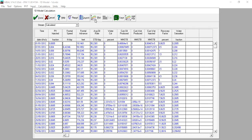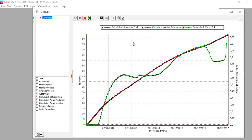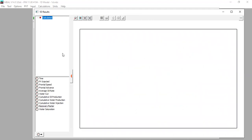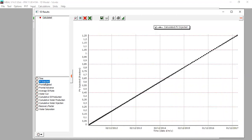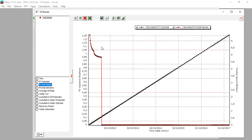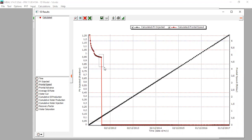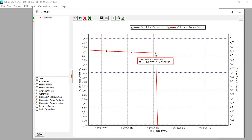Now we go to the plot. We have three curves: recovery factor, water saturation, and water cut. We click Remove All and then plot frontal speed. After breakthrough, the frontal speed drops down to zero — you can see this clearly on the maximized plot.